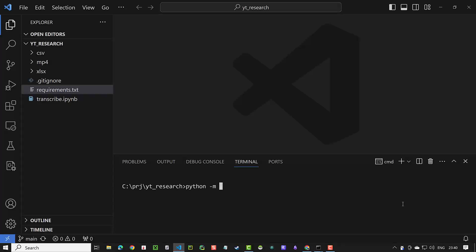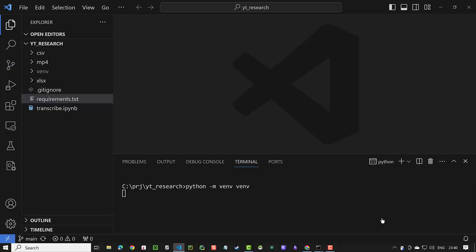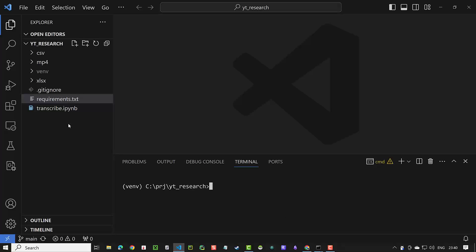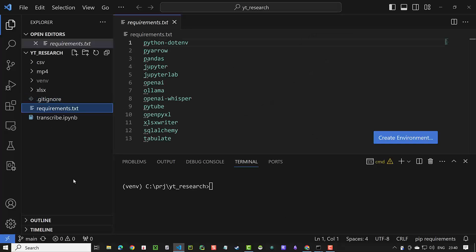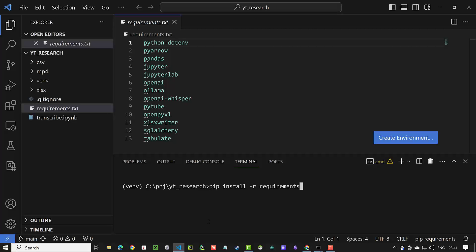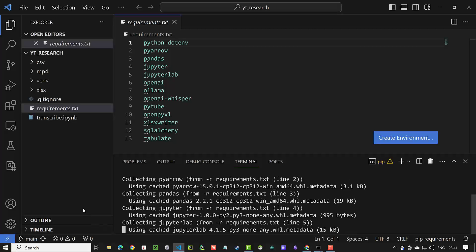In Visual Studio Code, we first create a virtual environment and activate it. Make sure the name of the virtual environment appears before the prompt. In the requirements.txt file, all of the packages needed for this project are listed. There are some additional packages that we will need for upcoming videos.